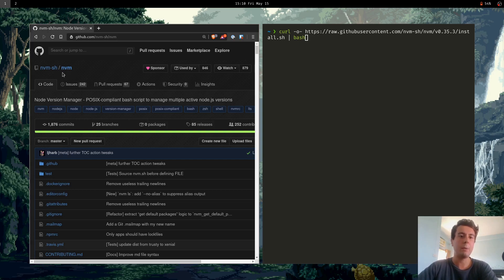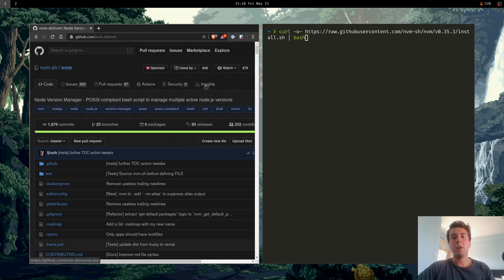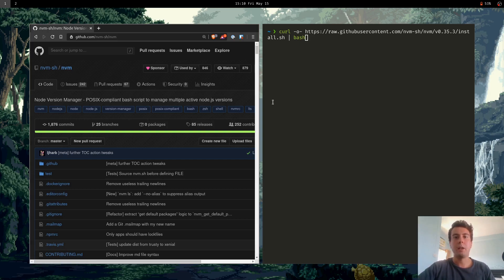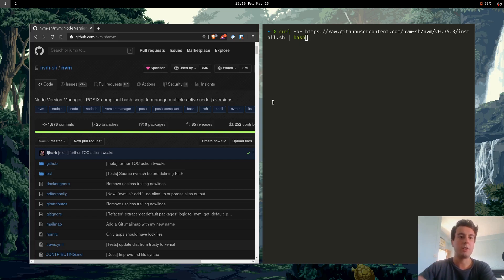NVM stands for Node Version Manager. And what it does is you can basically swap out versions of Node.js with one command. So it makes my life a lot more convenient. Whenever I want to work on this project, I just run an NVM command. And when I want to switch back, I just run another command.